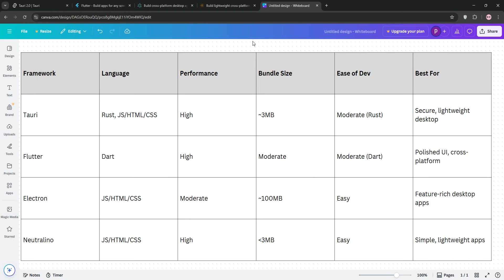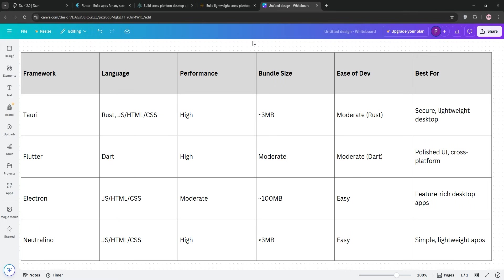After building apps with Tauri, Flutter, Electron, and Neutralino, my choice for most projects is Tauri. Why? It strikes the best balance of performance, size, and flexibility for desktop apps. Tauri's tiny binaries, often under 3MB, make distribution a breeze, and its low memory usage keeps apps snappy, even on older machines. I love that it uses web technology so I can leverage my JavaScript skills, but the Rust backend adds a layer of speed and security that's hard to beat. My authenticator app with Tauri was a joy to build, and users loved how lightweight it felt compared to Electron-based alternatives.